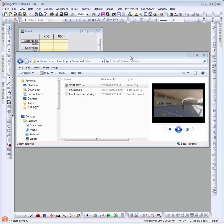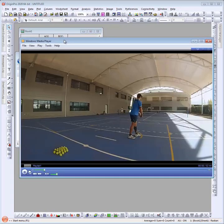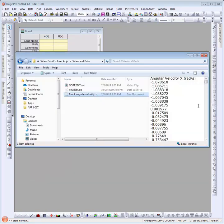Let's look at a specific example. Here I have a folder with two files: a video file and a text file with a single channel of measurement data. The video shows a tennis player practicing serves. The data is for angular velocity measured with a gyroscope that was attached to the trunk of the player. Note that the data has only one channel of values.